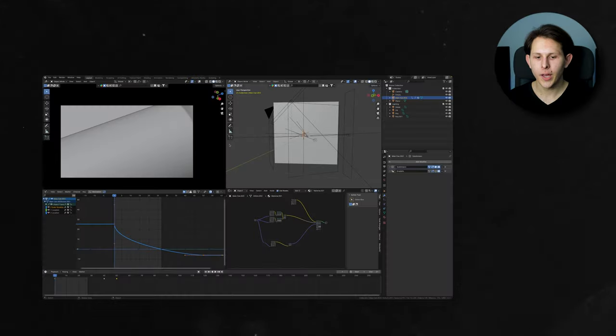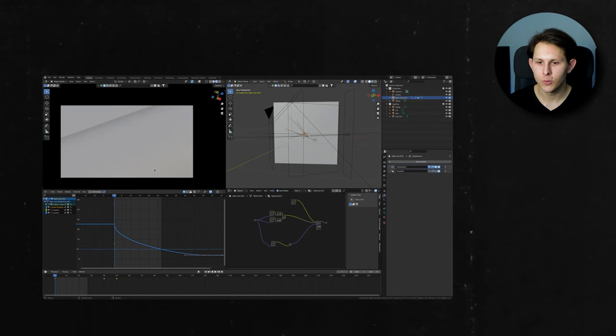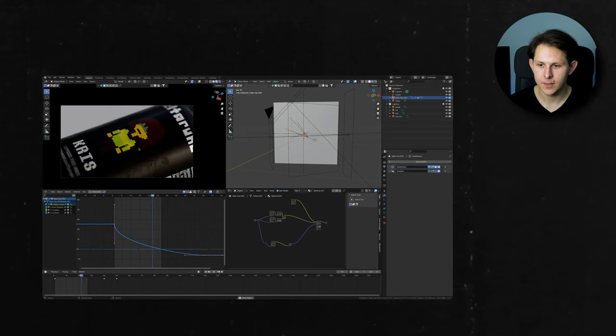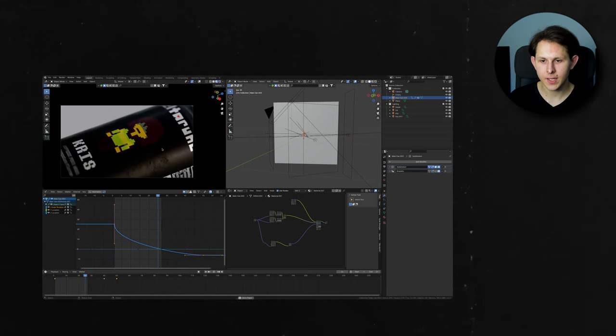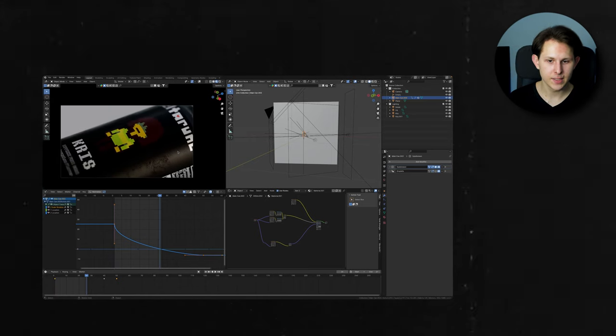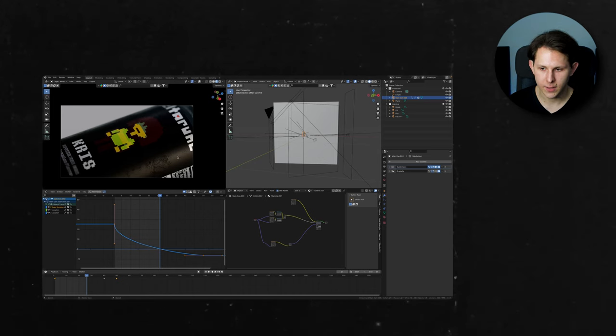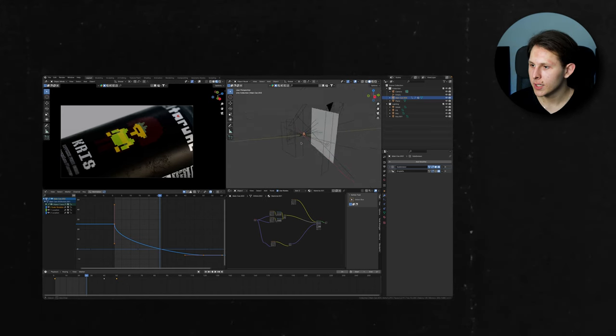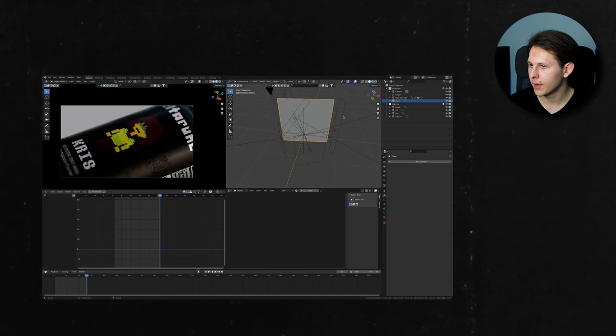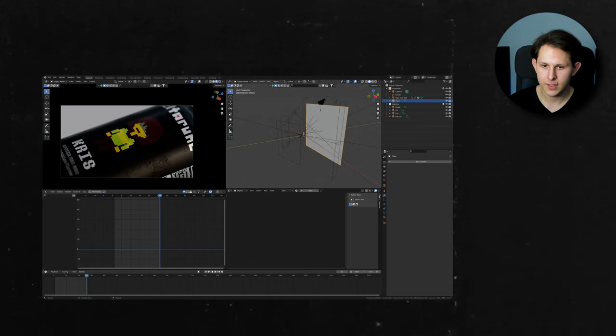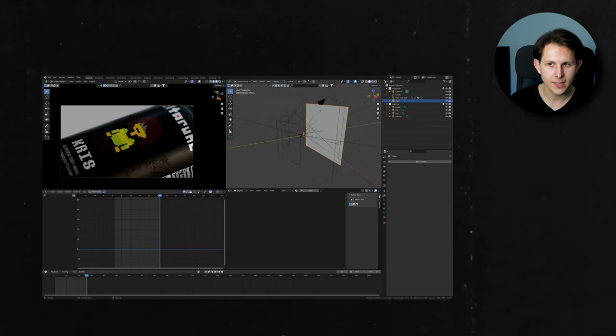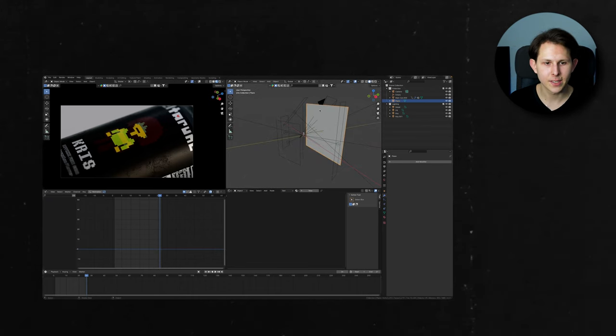So let's start with the scene one. Here we have the can rotating and this is the crease can. This is the opening scene and we have the can with the label, scratches, etc.